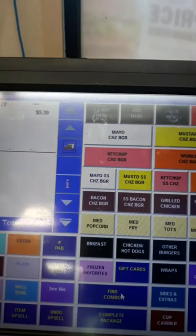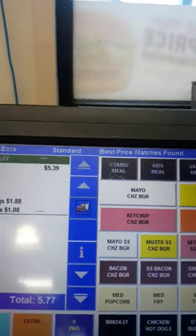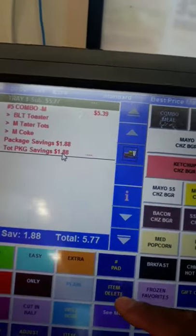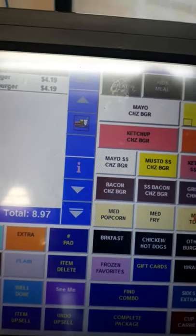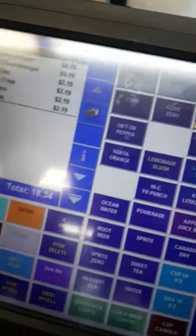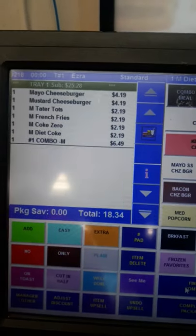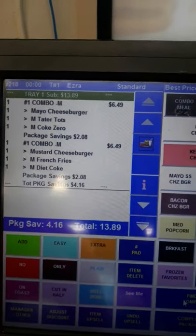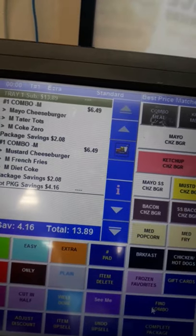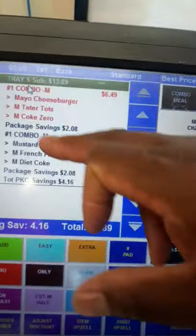If a customer doesn't say 'number one' or 'number two' but you see they've ordered two burgers, two sides, and two drinks, you can give them a combo discount. Here's an example: two burgers, two sides, two drinks — not once did they ask for a number one or number two, but you see it in there, so give them the combo. It was $18.34 — with the combo, look how much more it saves them. Total savings: $4.16. That's why they'll want to come back.